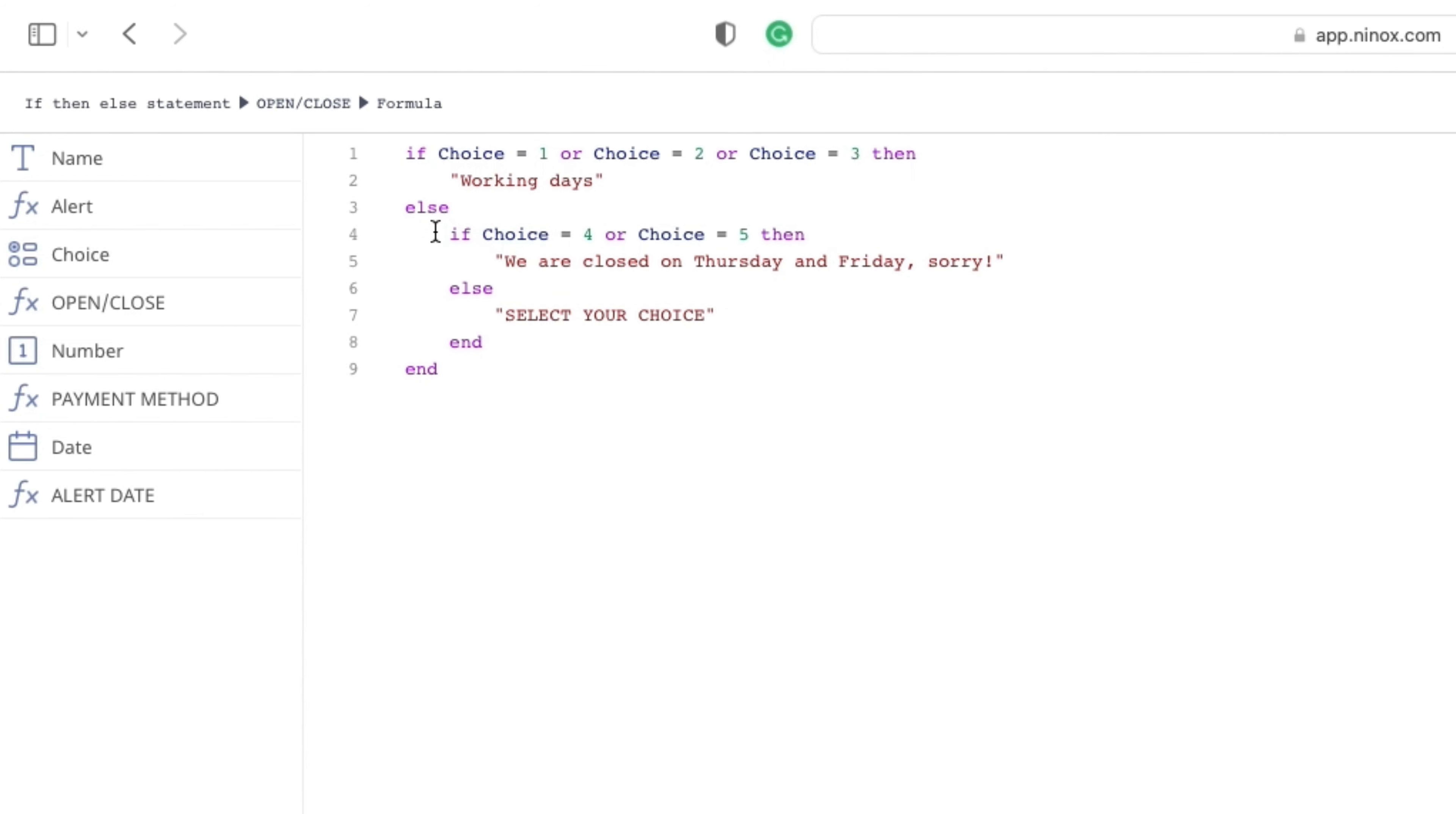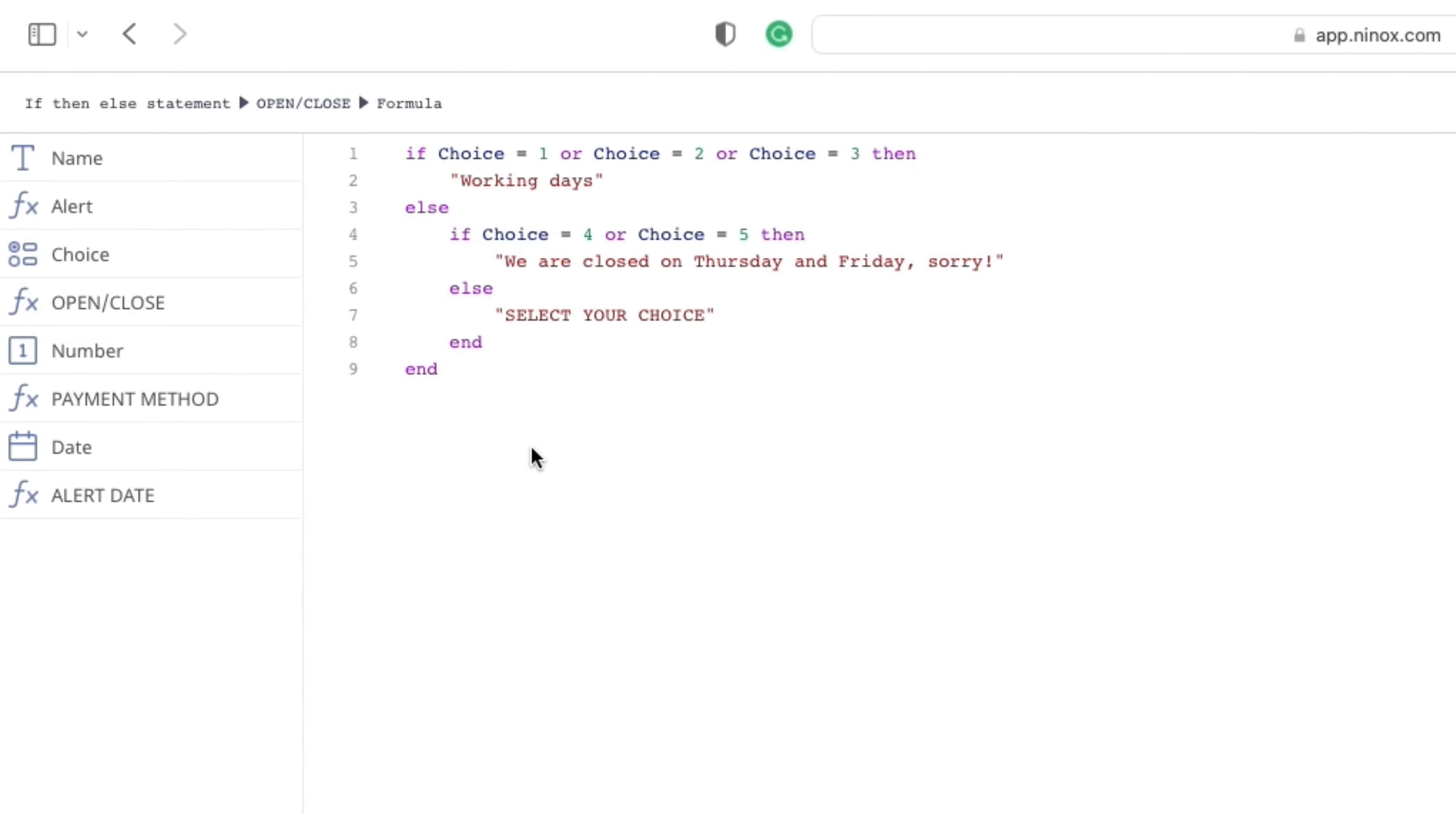Afterwards, we use else if to specify a new condition to test if the first condition is false, and else if none of the above conditions are true. This was easy, right?